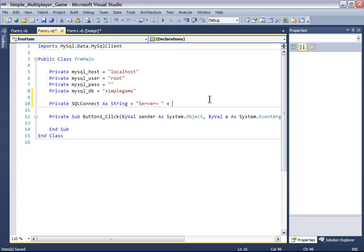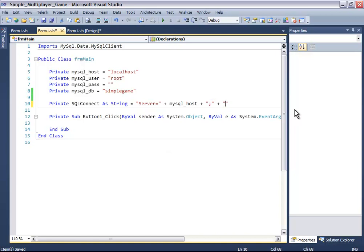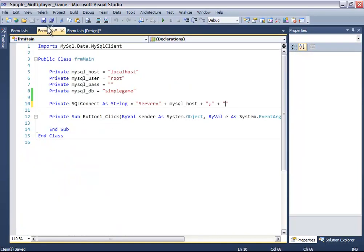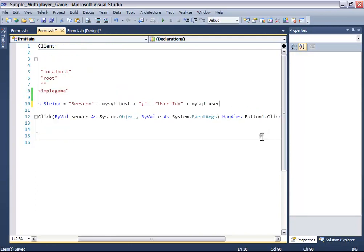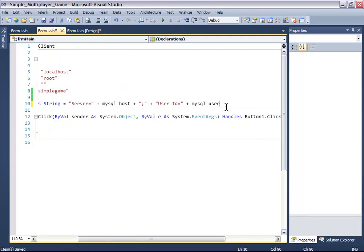Now add MySQL host and then a semicolon. Next, add user ID equals your MySQL user, and add a semicolon.